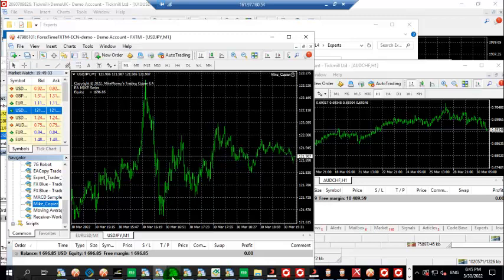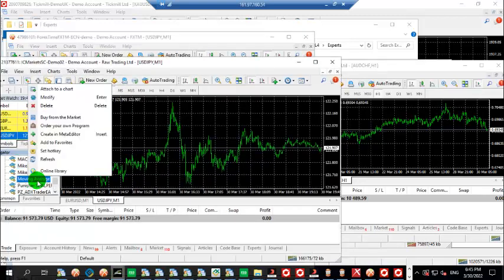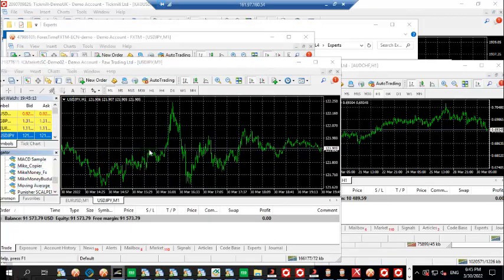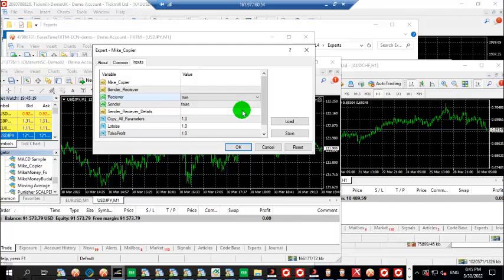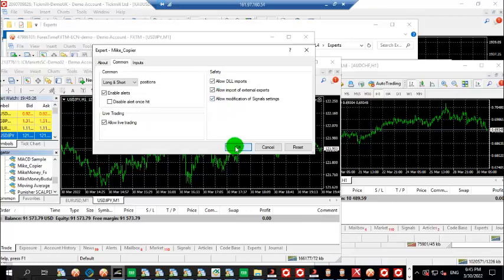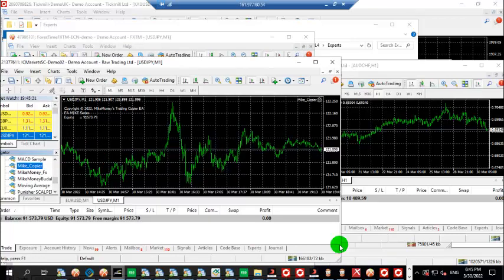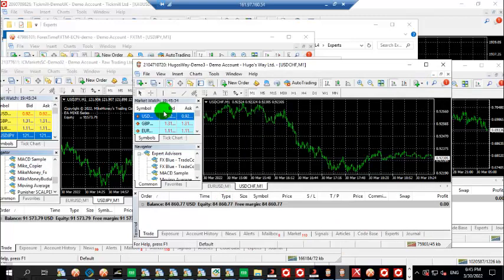Then IC Market, so this is the receiver. Basically you can actually copy every trade from any account on any broker to any other broker of your choice using this robot called the My Copier.